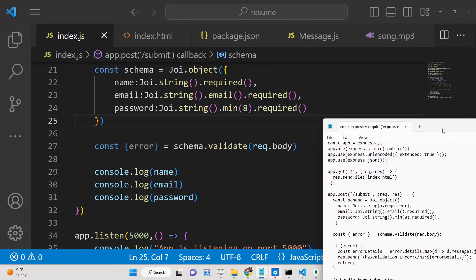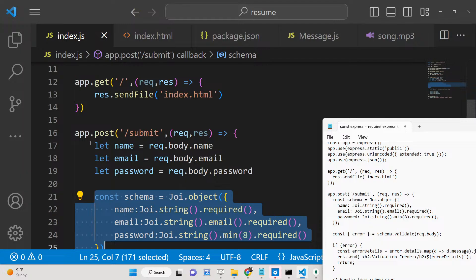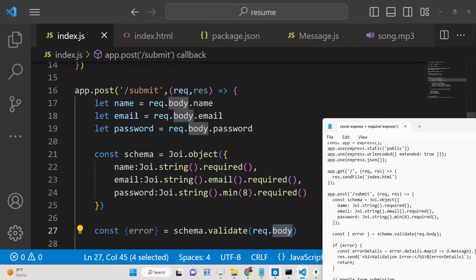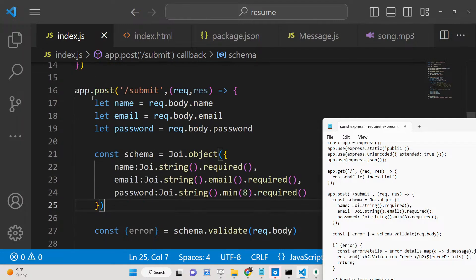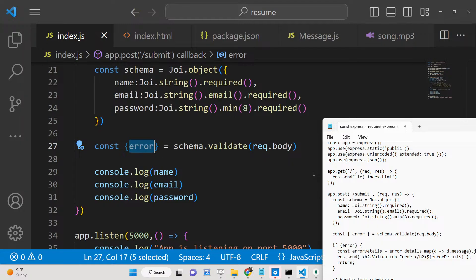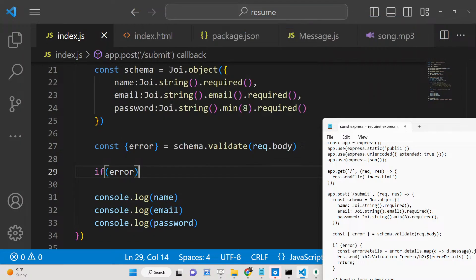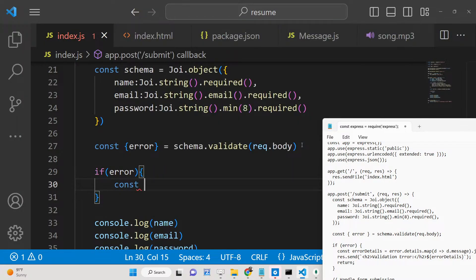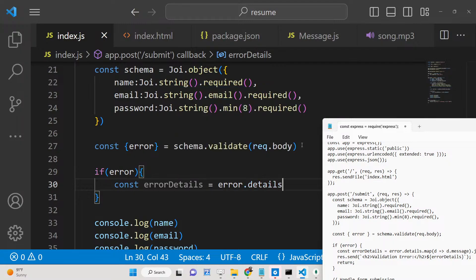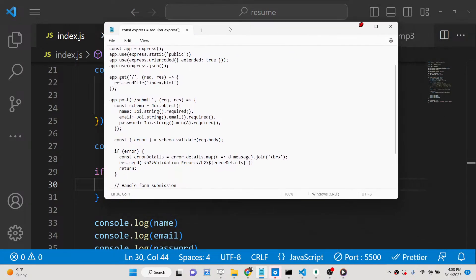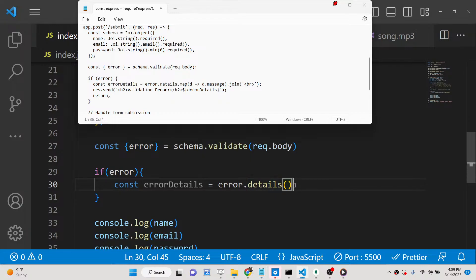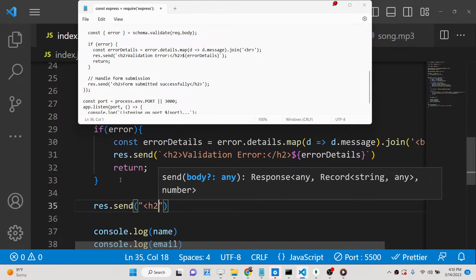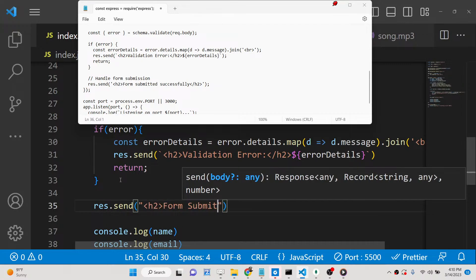We pass request.body directly to the schema, which matches all three parameters. We use an if condition: if an error exists, we display the error details message. Otherwise, if validation passes, we return a success response saying 'form submitted successfully.'